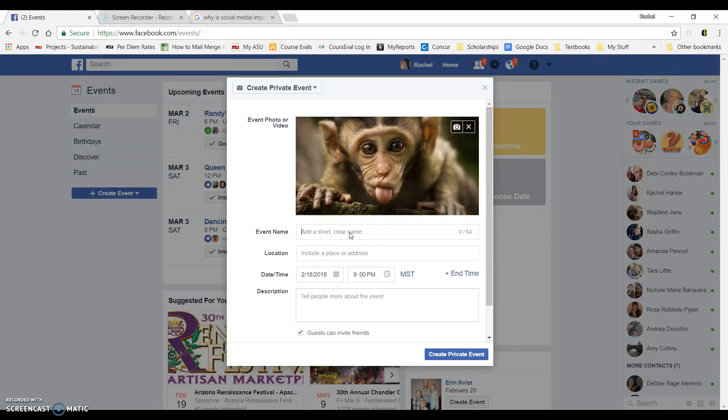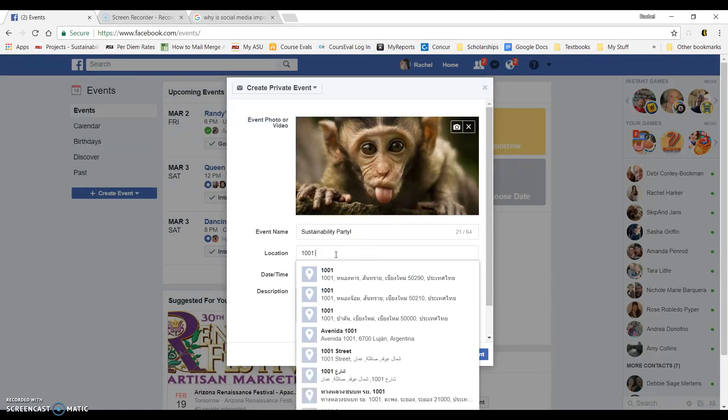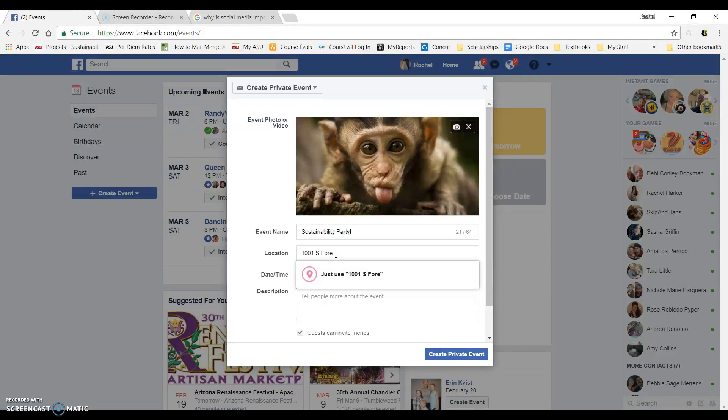Below that, you'll enter an event name. I'm going to go ahead and add one. It's a sustainability party. Then as far as location, just go ahead and put in the address. I'm going to put in my work address.